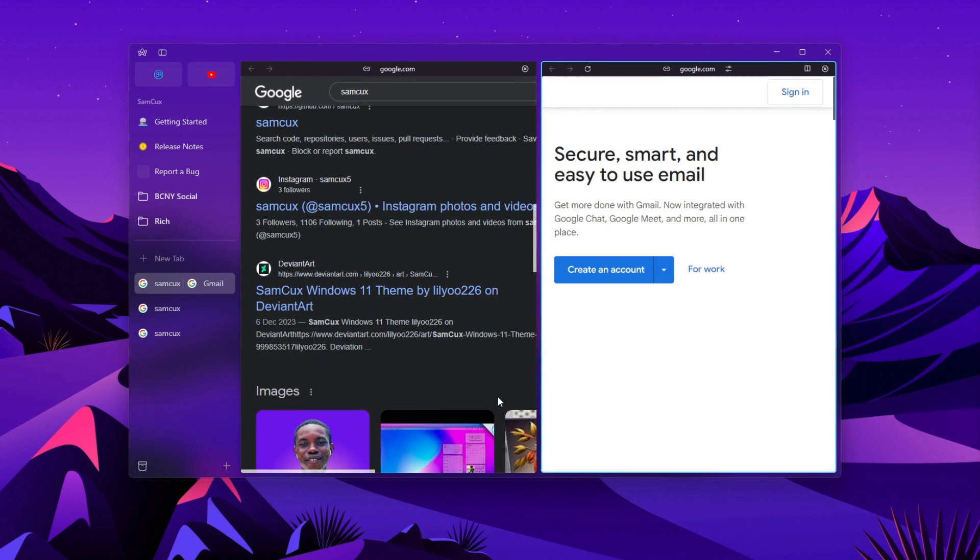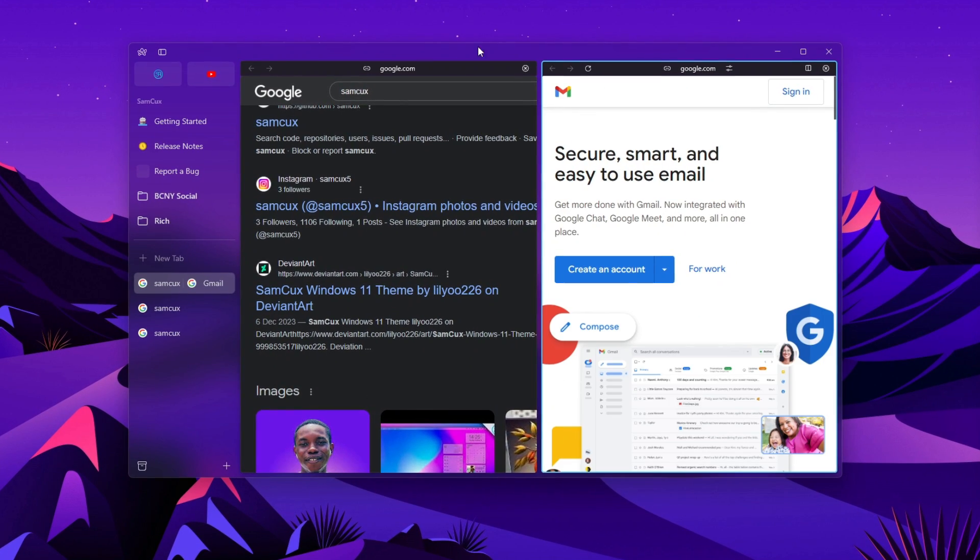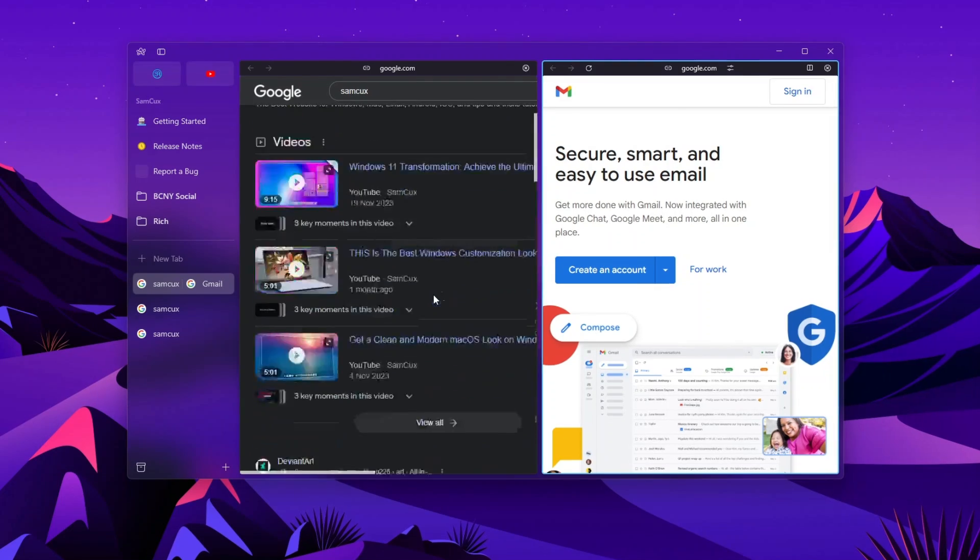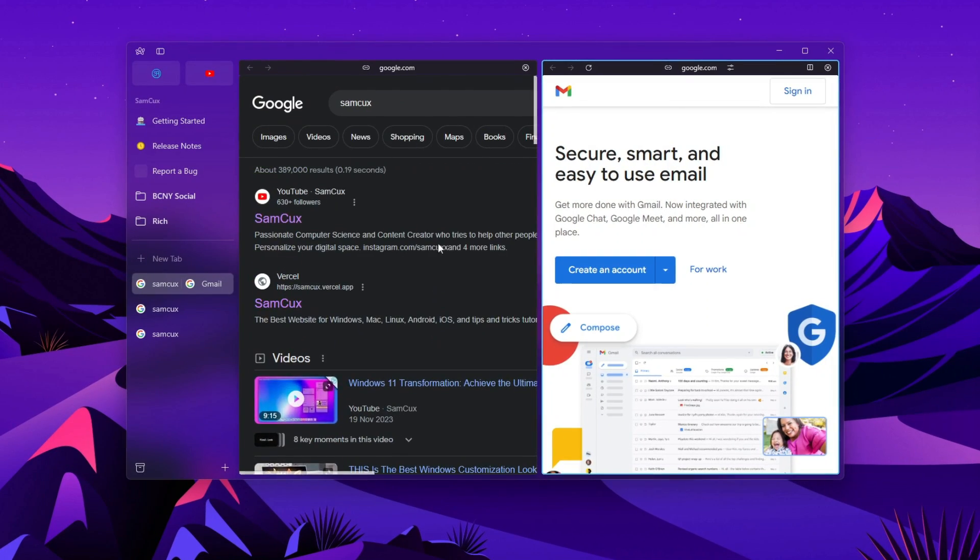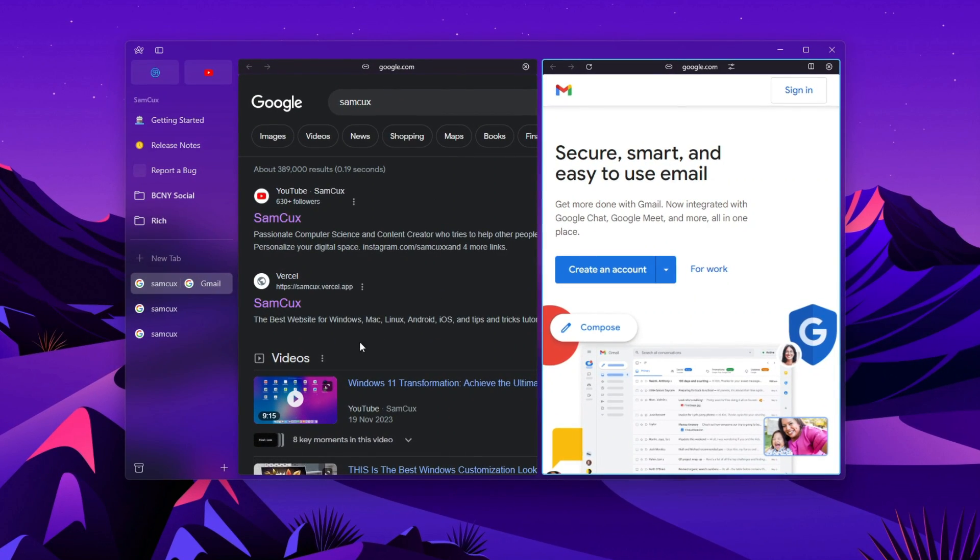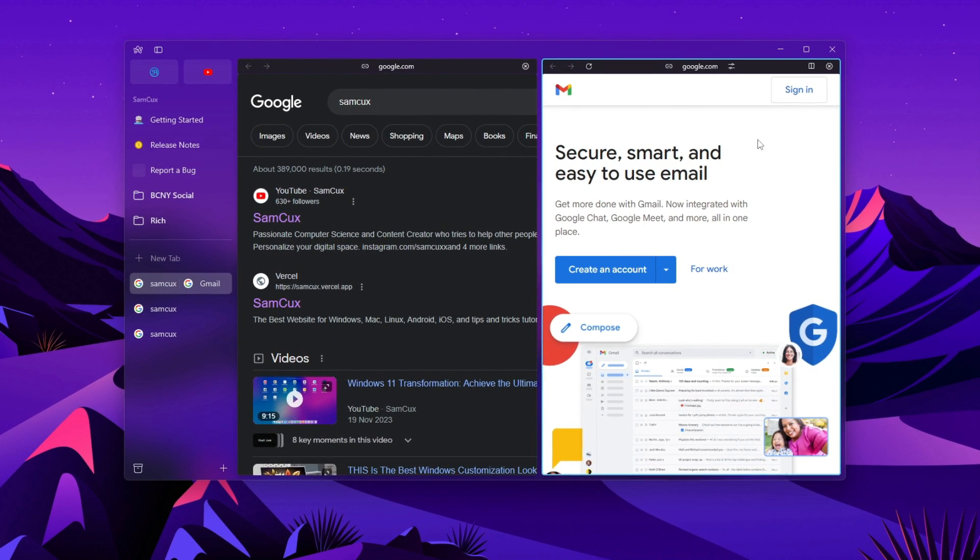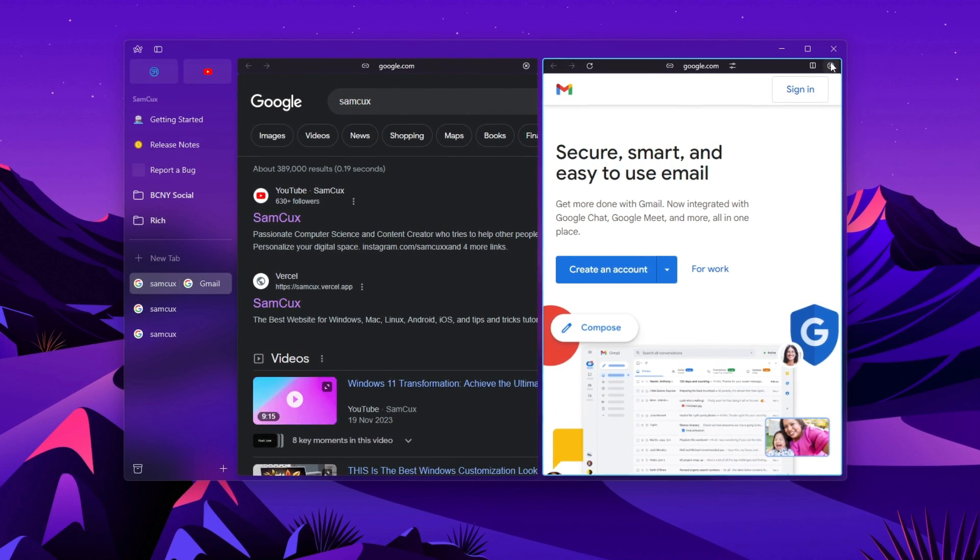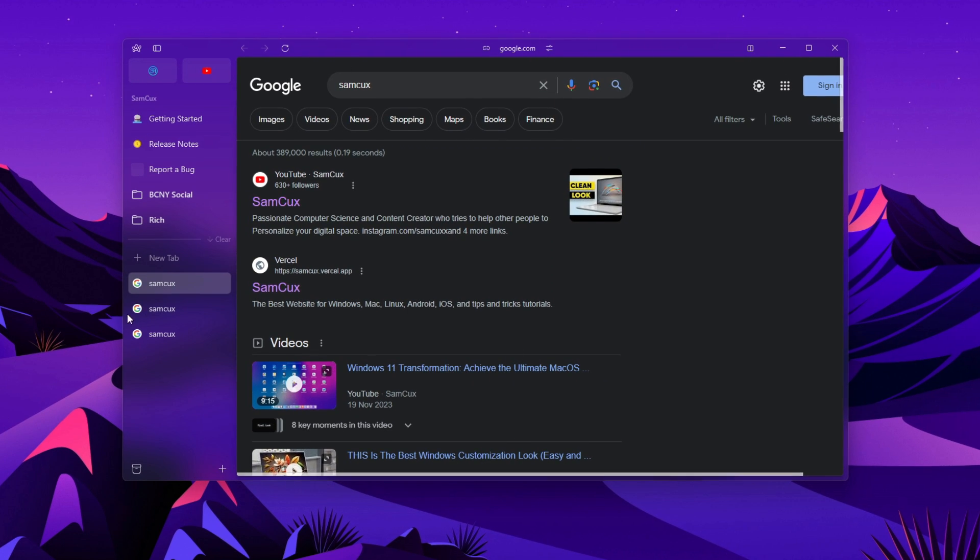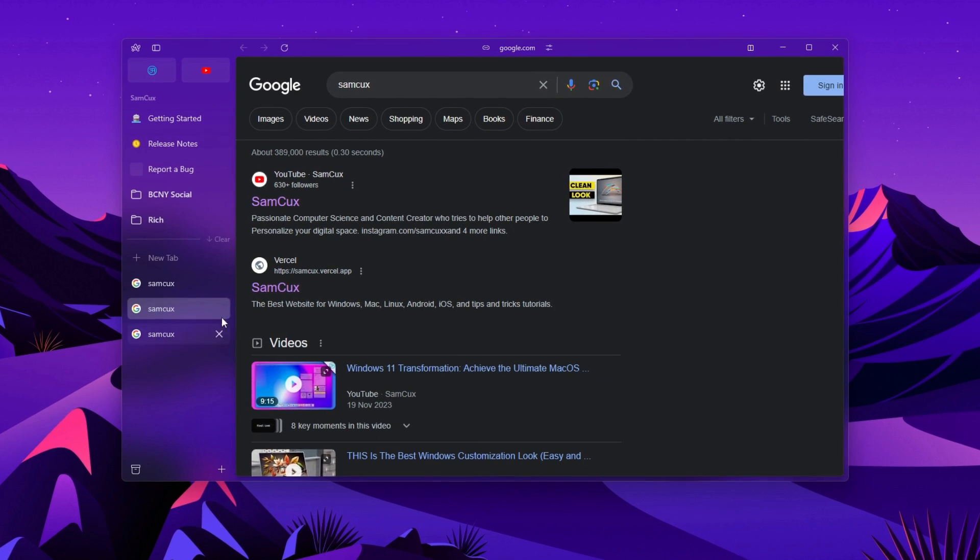Lastly, we'll talk about important things you need to know before getting started with Arc browser on Windows. So without further ado, let's dive into the features of Arc browser.